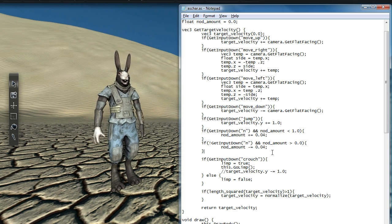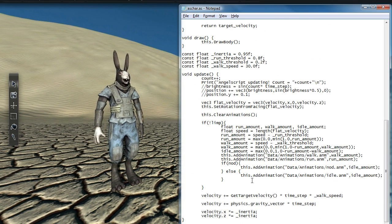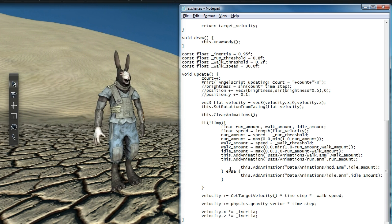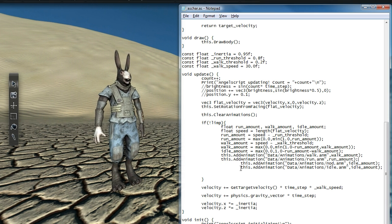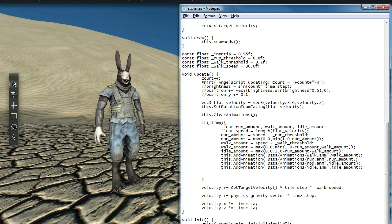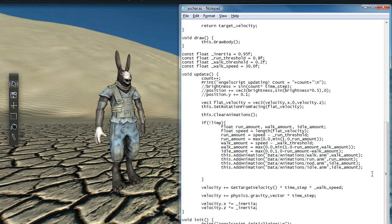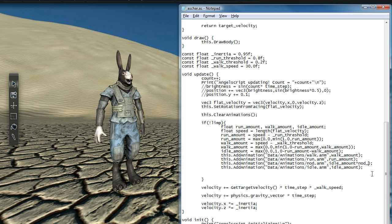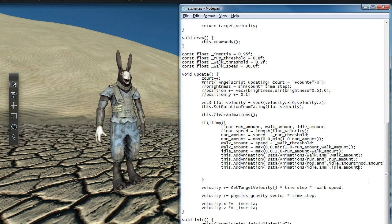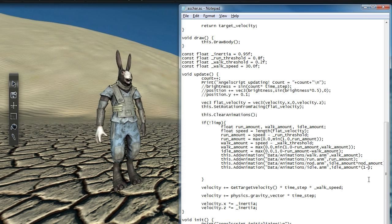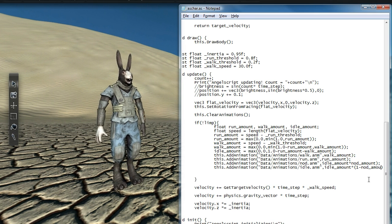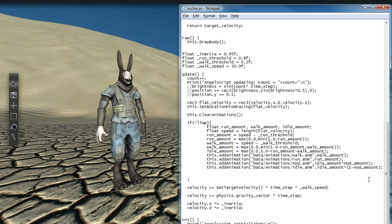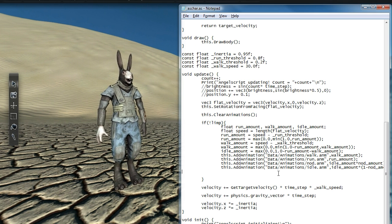And now in the update function, we'll add both animations together at the same time all the time. It's just that we'll apply the nod amount as a weight on the back to each one. While the nod animation will be weighted by nod amount directly, the idle animation should now be weighted by 1 minus nod amount.